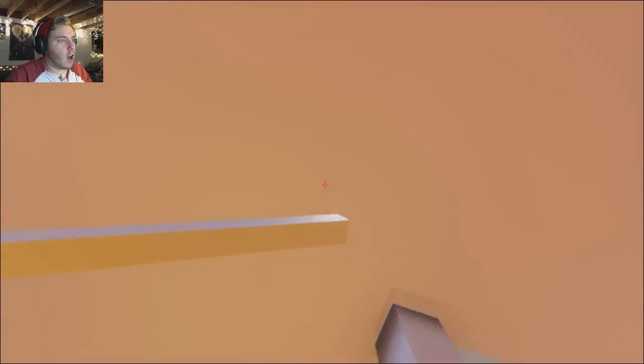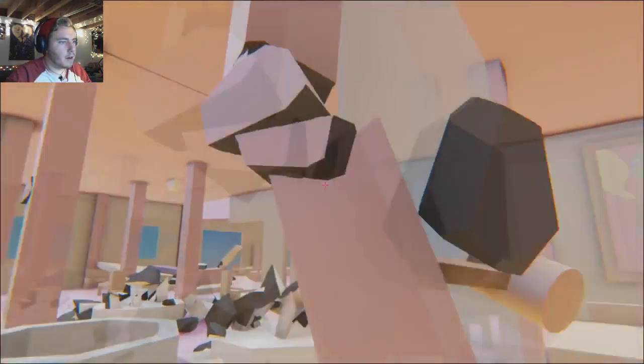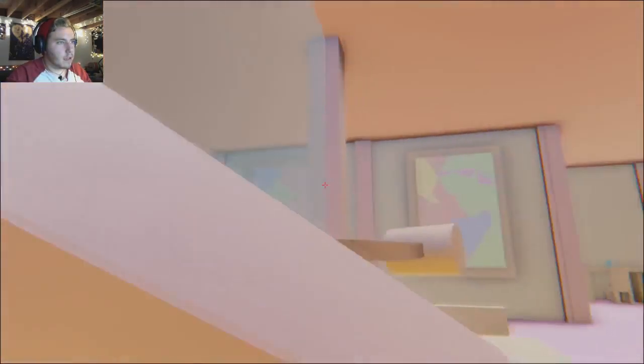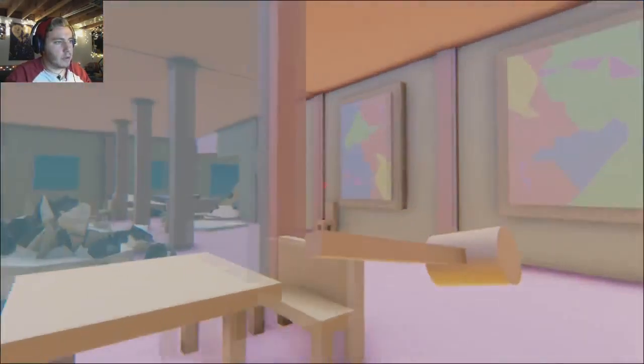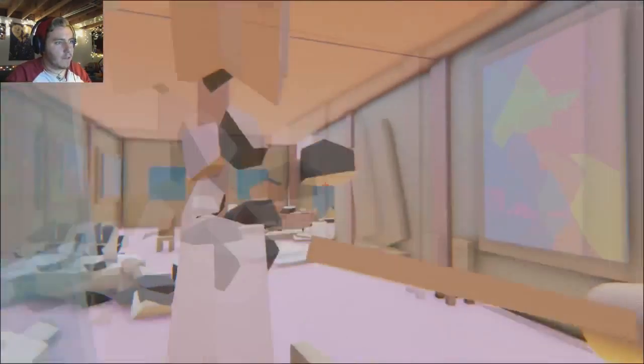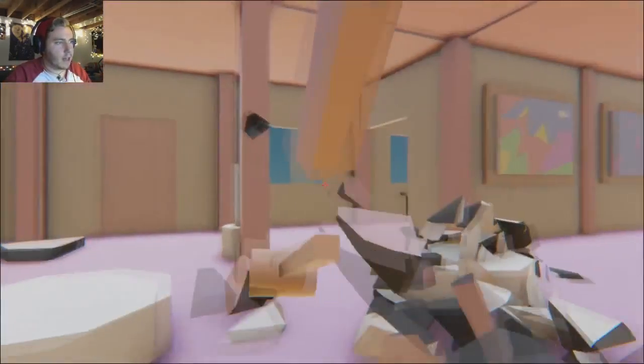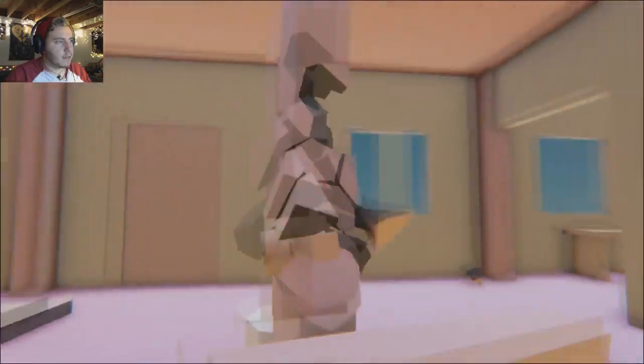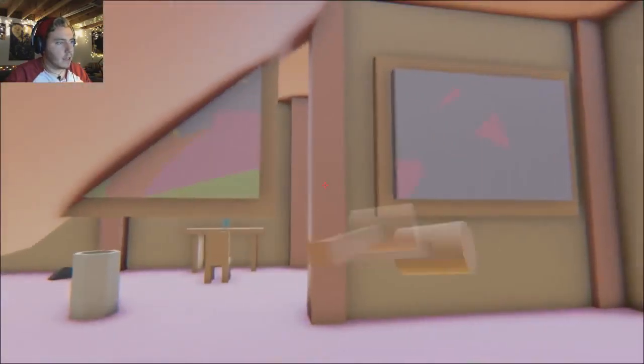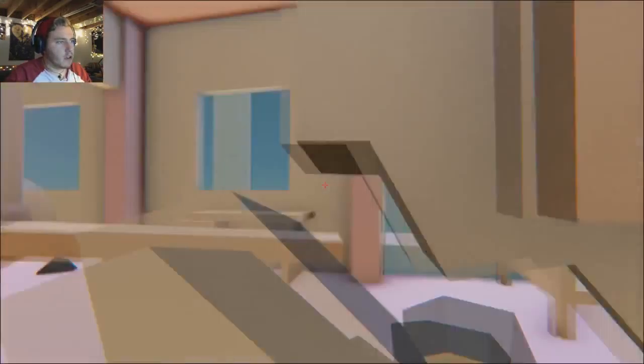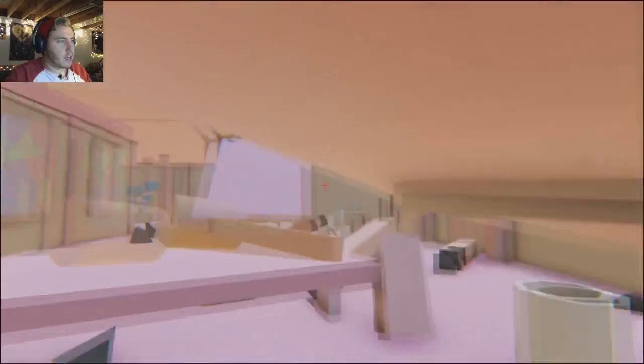There's a hole up there. And I am going to destroy all of... Oh my god, this gives me such a good sense of destruction. Oh my, I'm destroying everything. I am having a fun time.